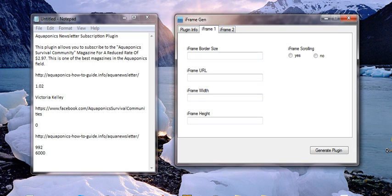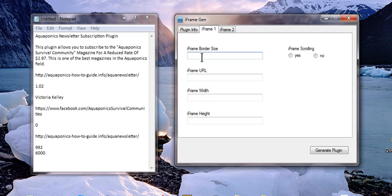What we did was we decided that in this particular case we didn't really want a border, but you can determine the border size which will give a nice little border surrounding the webpage that you're going to frame. So I'm going to put zero here.